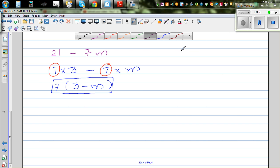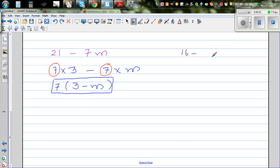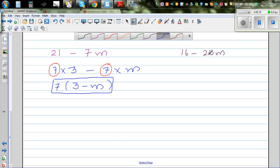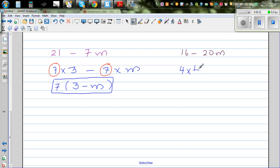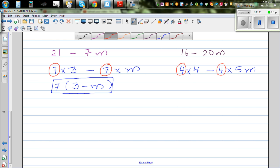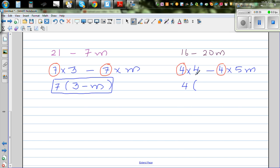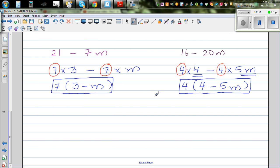Let me take one more example: 16 minus 20m. What's the highest common factor? We can see 2 is a common factor, but the highest common factor is 4. So this is 4 times 4 minus 4 times 5m, since 4 times 5m is 20m. Now factor the 4 out and write what is not common inside the bracket: 4(4 − 5m). You can't simplify this further, and this is factorizing an algebraic expression.